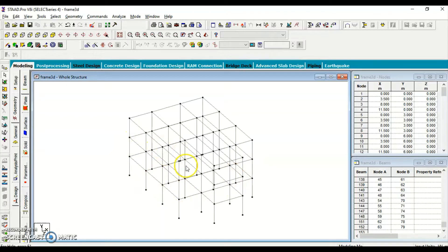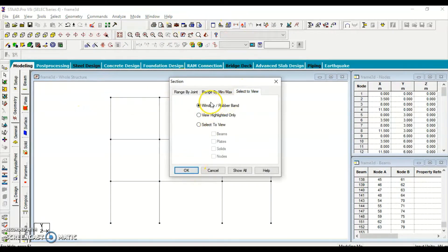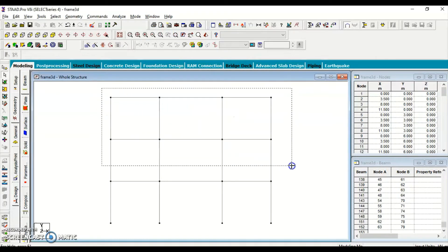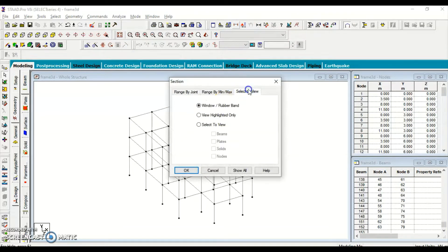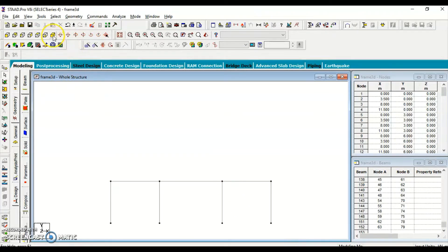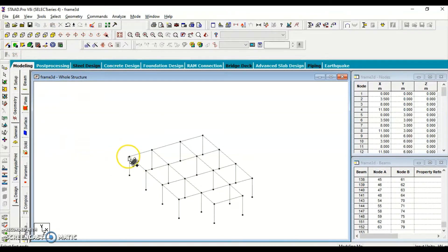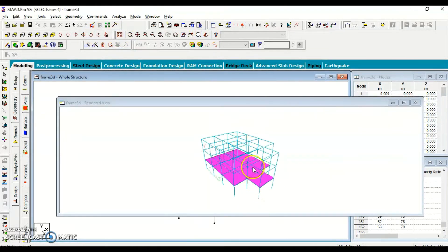Next we are going to add the slabs using the four-noded plate elements. Let's take the front view and hide the other elements. I'll use the Cut Section tool and select a rubber band window to isolate the view. I change to front view, select the visible portion, and then use the plate element tool to add one slab here and one here. Taking the whole structure view, I confirm the slabs have been added properly.